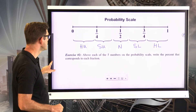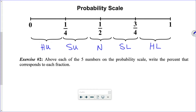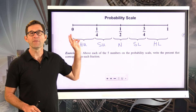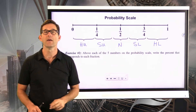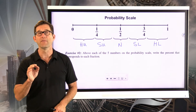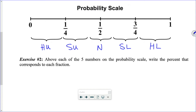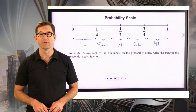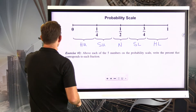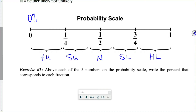Exercise two: above each of the five numbers on the probability scale, write the percent that corresponds to each fraction. Zero is zero percent. One quarter is twenty-five percent. One half is fifty percent. Three quarters is seventy-five percent. And the number one is equal to one hundred percent.